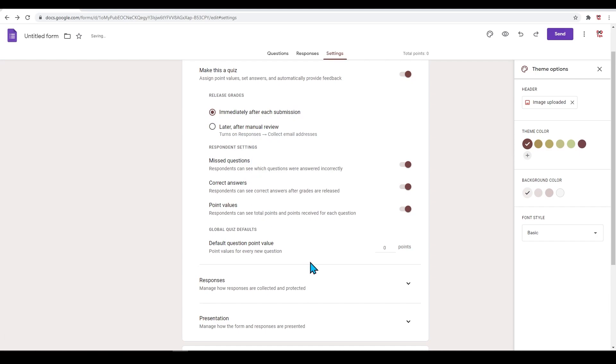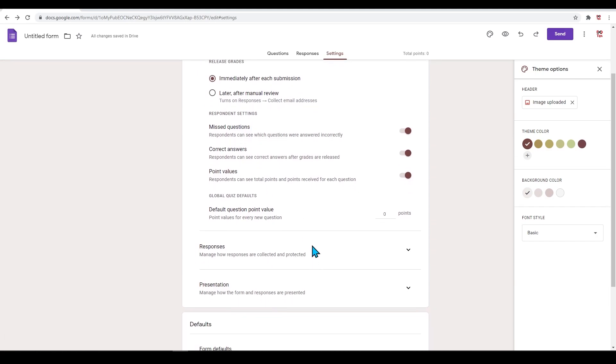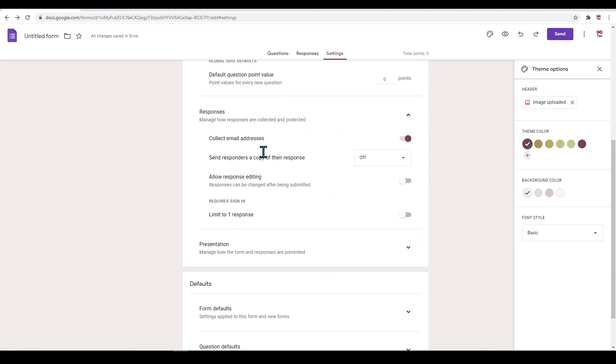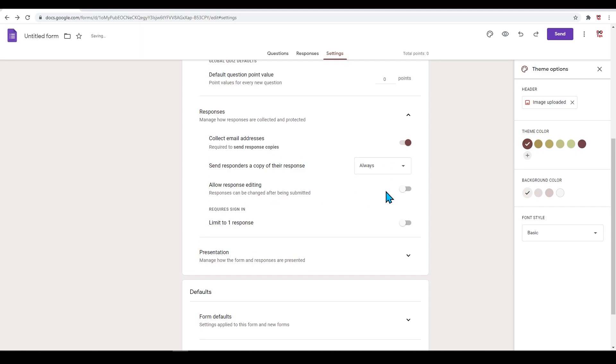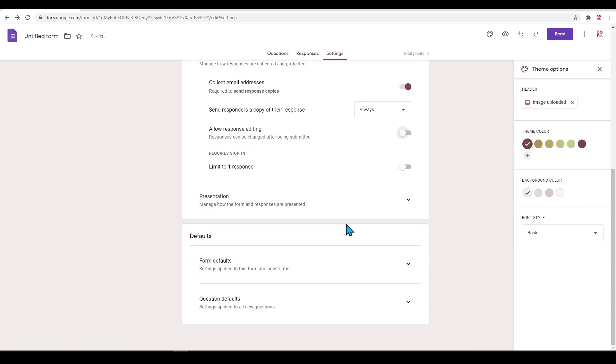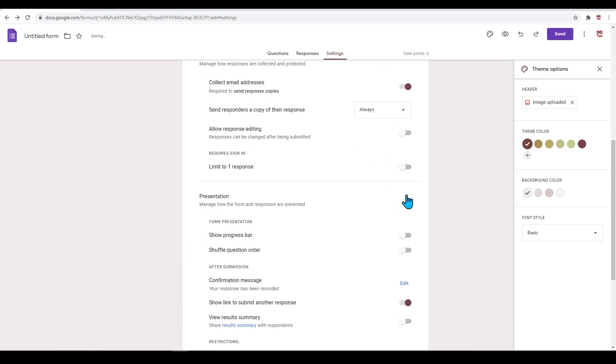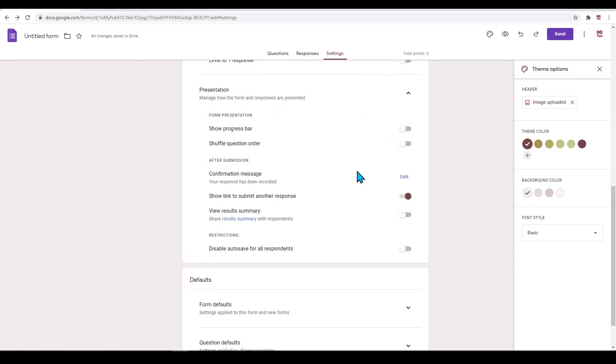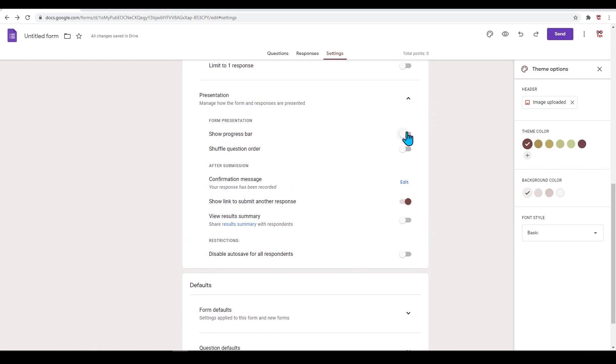In the responses section, you can choose to collect emails, send responders a copy, and allow response editing. Under 'Presentation,' you can choose to show the progress bar and shuffle the question order.